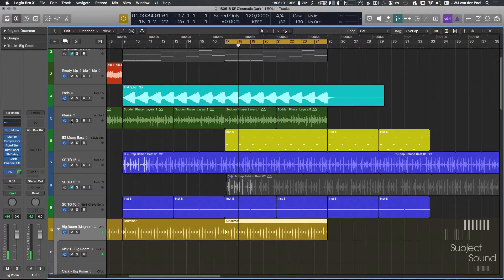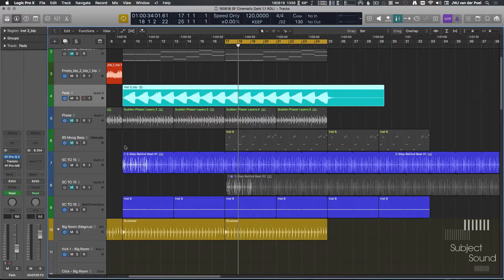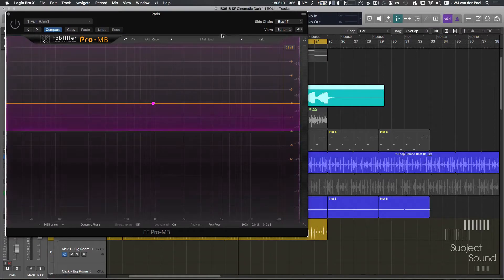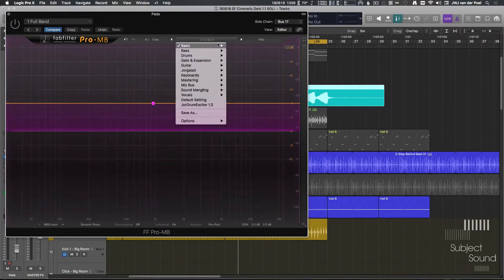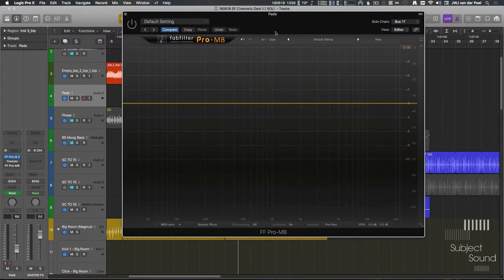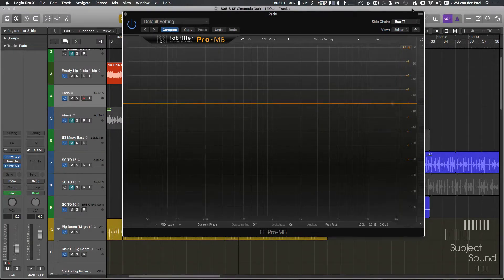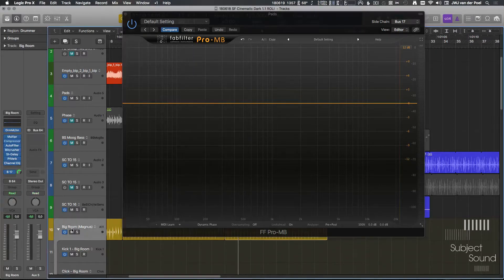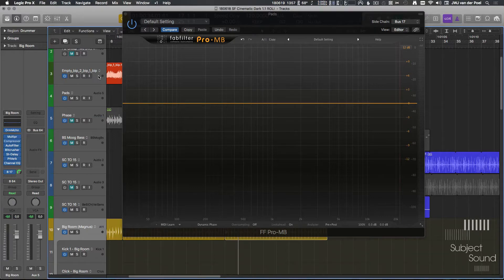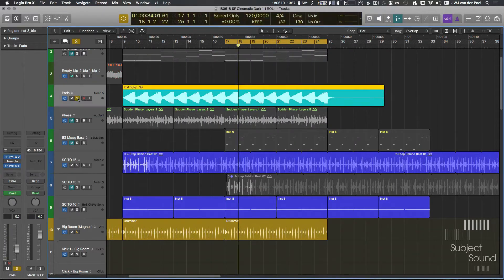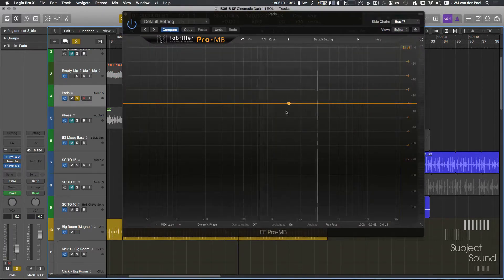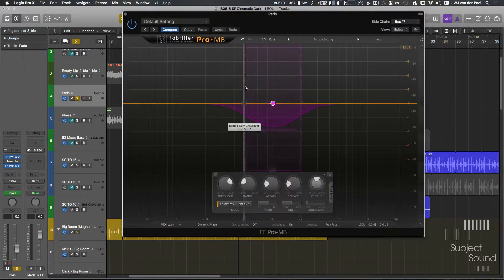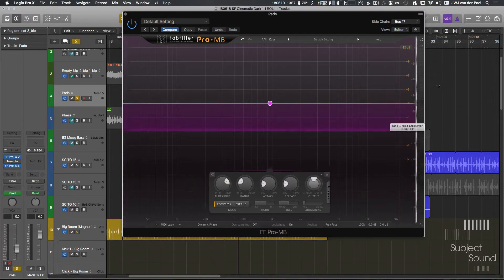So the first thing I want to do is take a look at these pads and see what we can do. Let's start very simple. Let's open ProMB, reset this default setting so we just get a clean instance of ProMB, and let's enable that of course. Now I'm listening to bus 17, and bus 17 right now is receiving my full drum track. So if we solo this and create a new band, let's create a full width band, meaning we're processing all the frequencies.